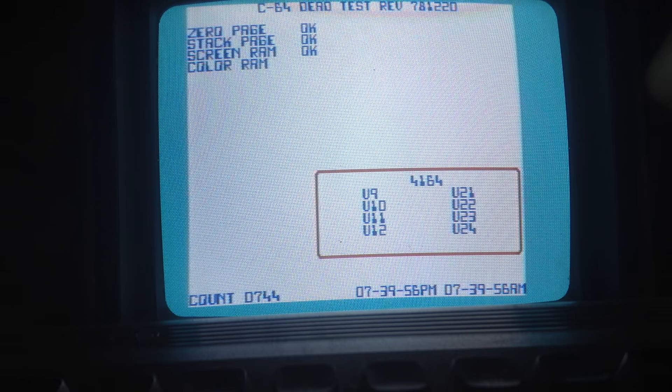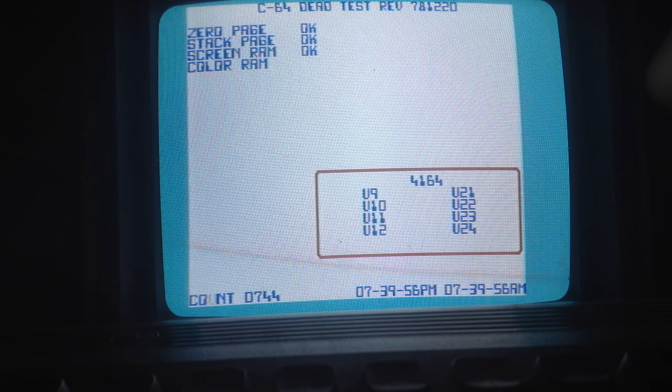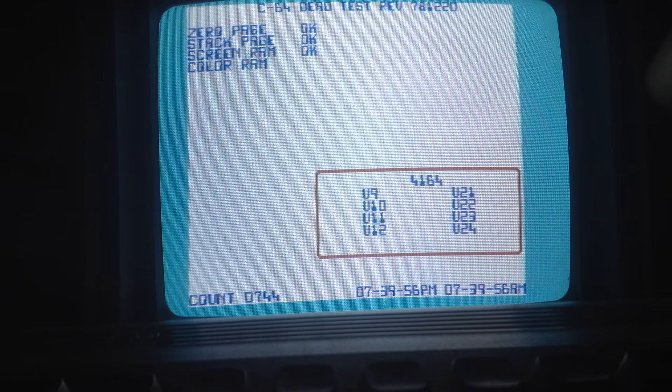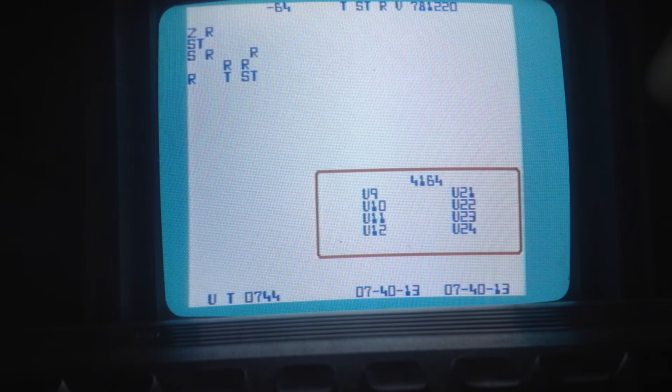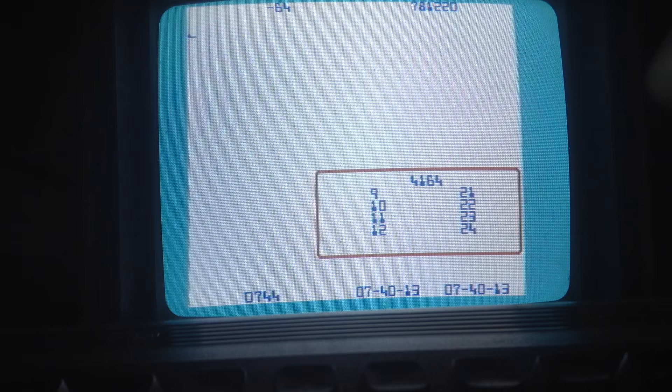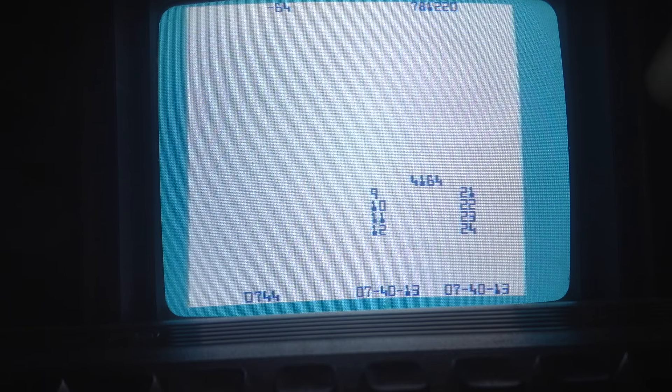But yes, I will find a game that needs joysticks and test it out on this. Because I certainly don't want this to make its journey and then find out that something is deficient. All is well and good with this Commodore 64. So sayeth the dead test, which basically says it's not dead. So that is a relief.